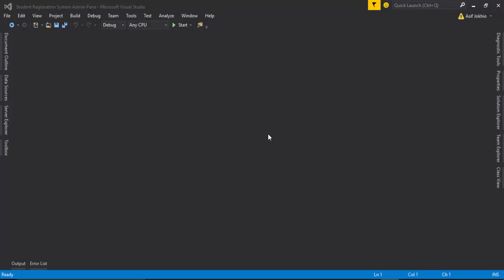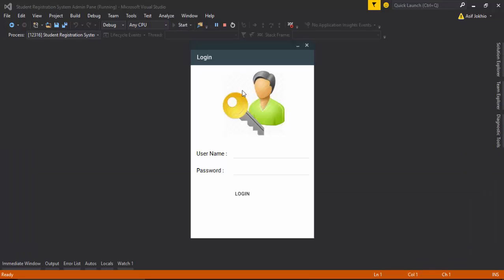Hello guys, welcome to onlineattitudes.com. My name is Asif Ali. In this video I'm going to show you a student registration system in C# and SQL Server. I'll run the project and in the first step you need to log in to the application.